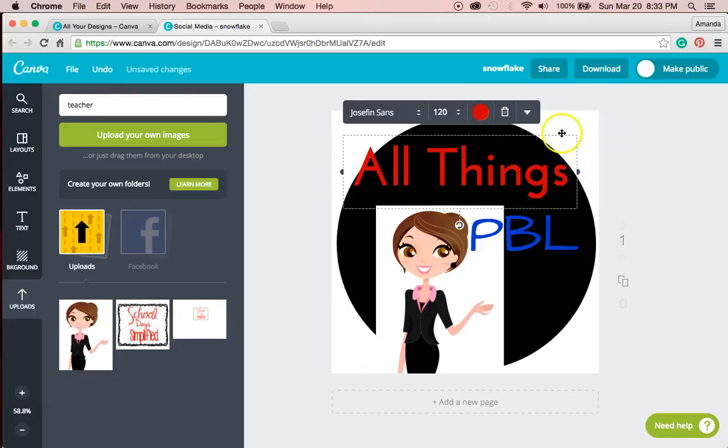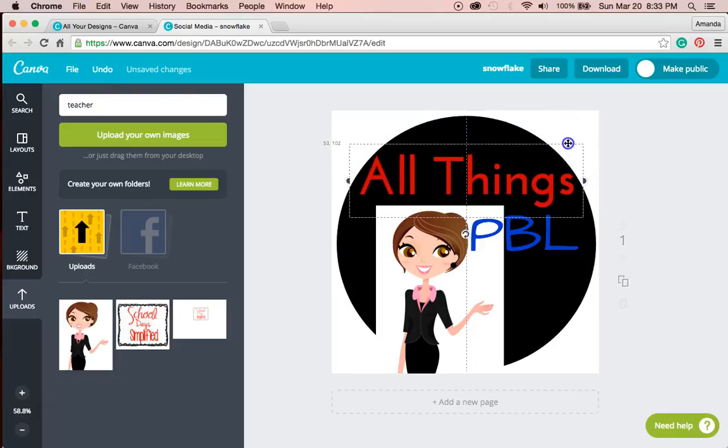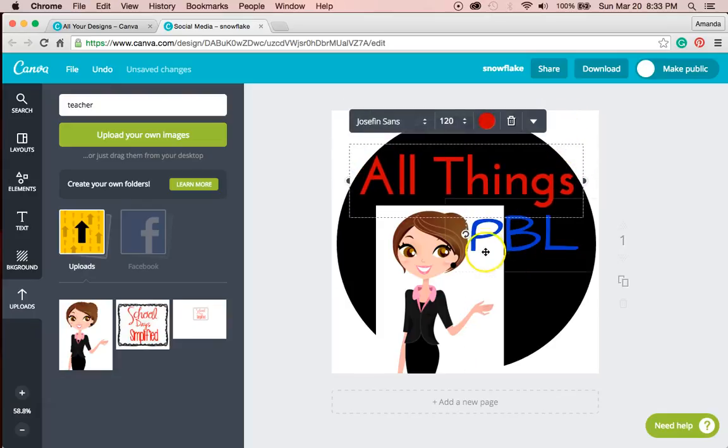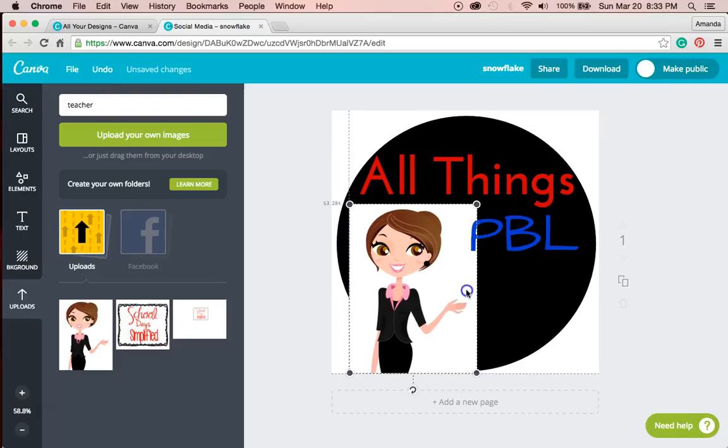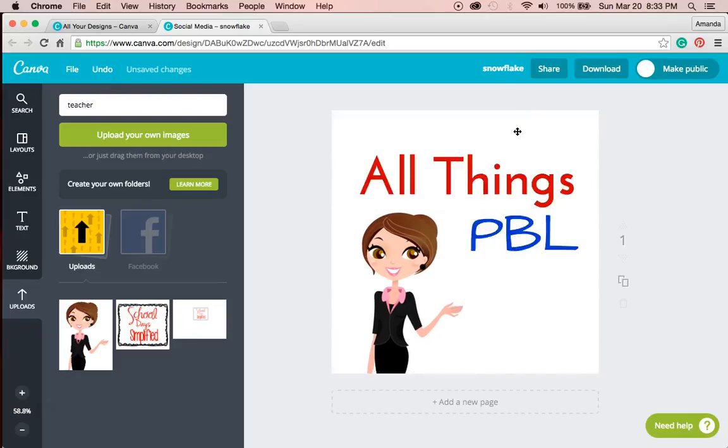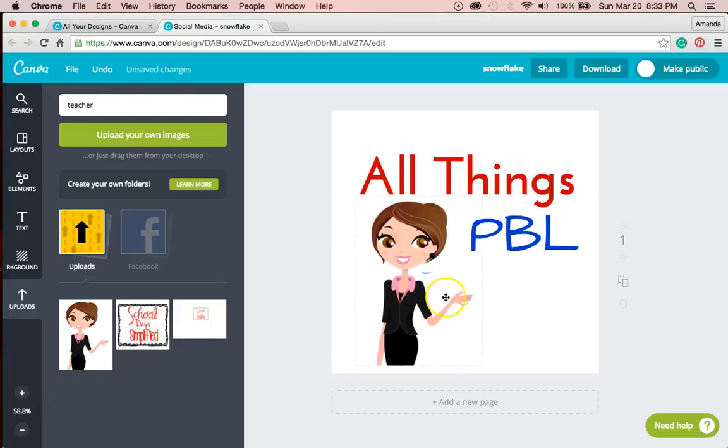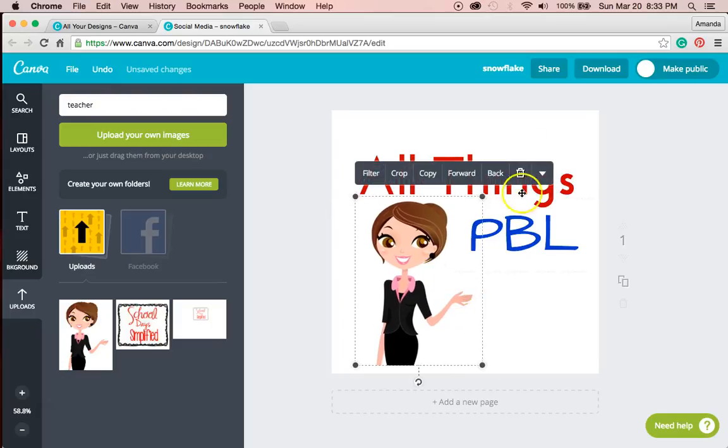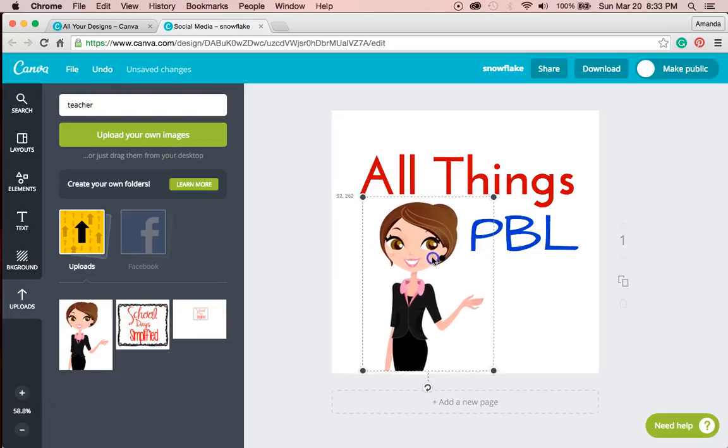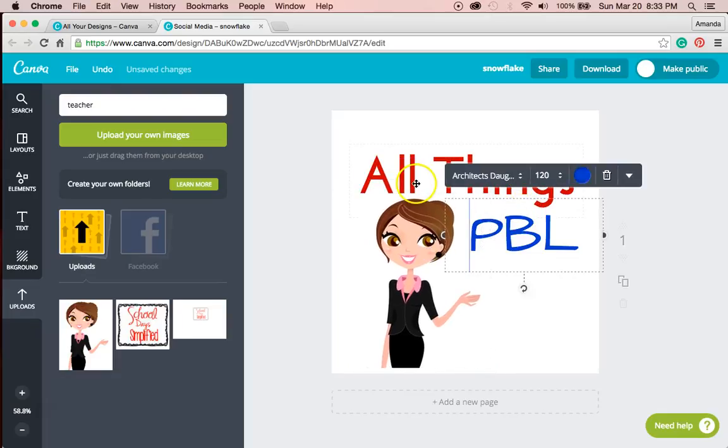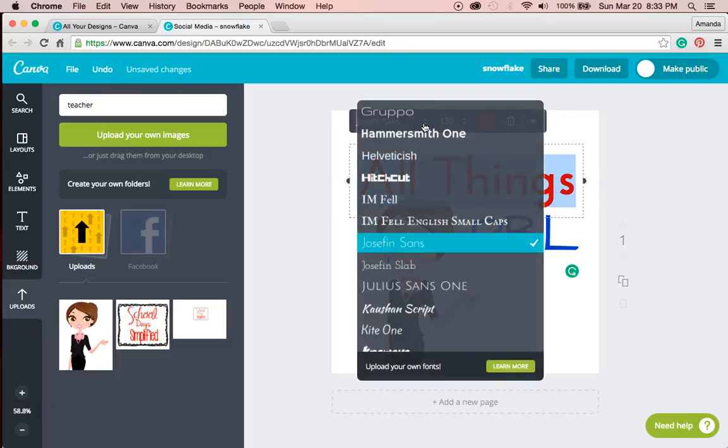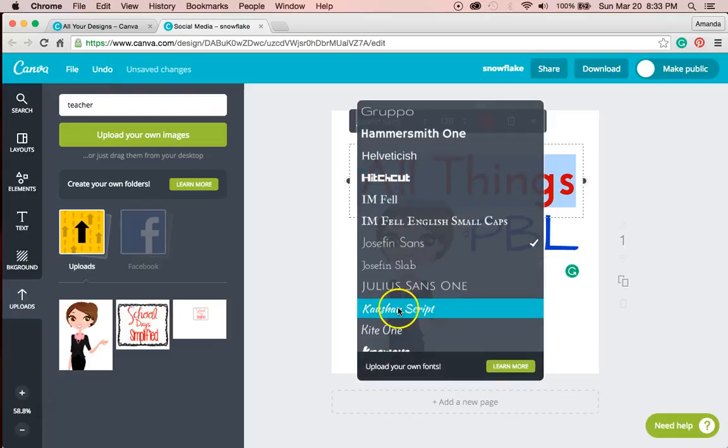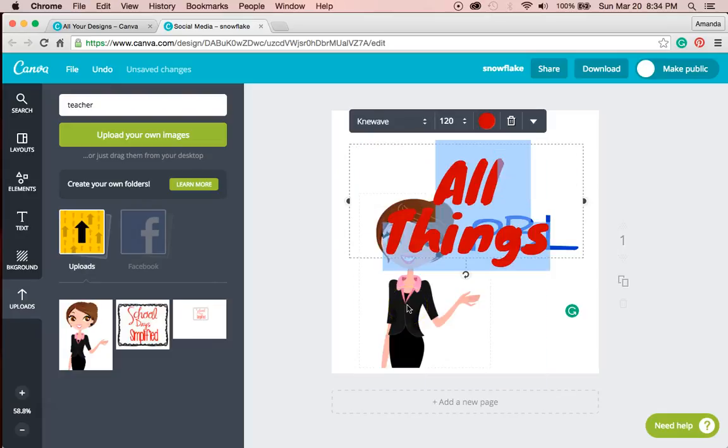And fit it within this circular area. And I'm going to go ahead and delete this circle. So I can kind of see how things are looking here. I'm not sure about this font. I might change it. This is a little bit boring. So I might play around a little bit more with the fonts that I'm choosing.